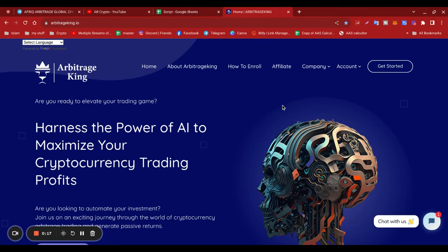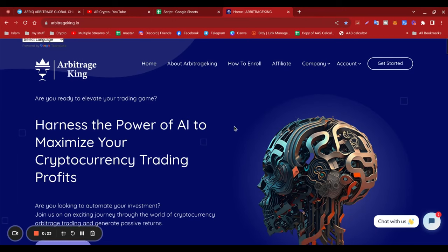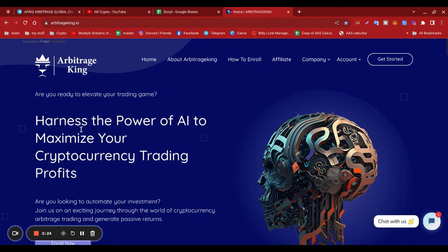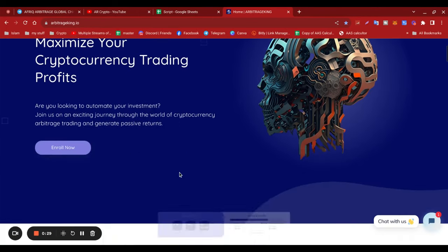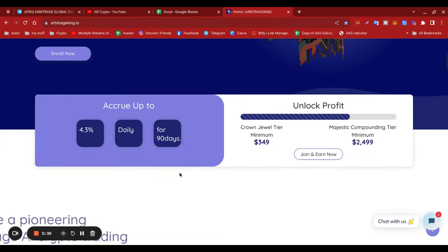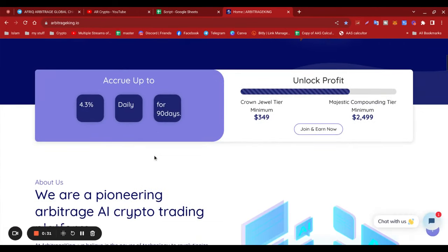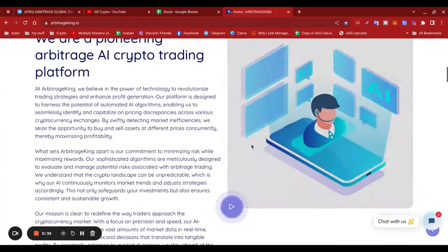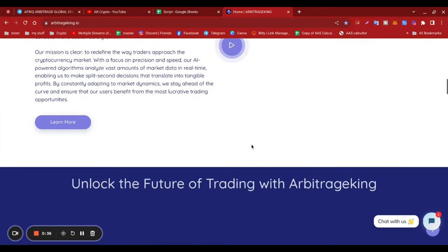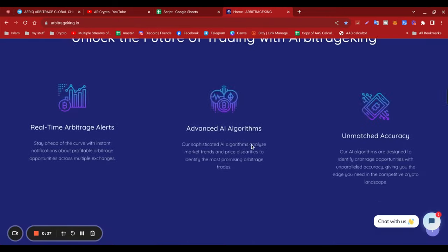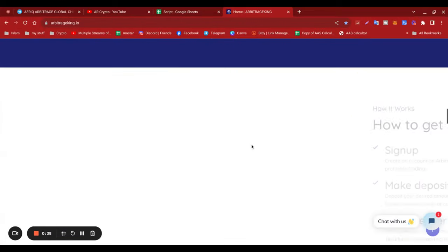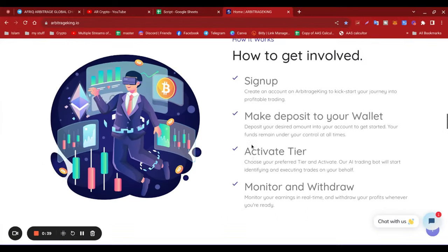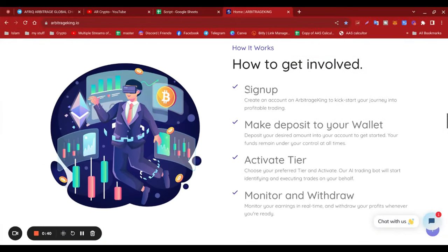Now this video I did earlier yesterday evening for yourself, but I'm going to give you an update. It's called Arbitrage King and basically harnesses the power of AI to maximize your cryptocurrency trading profits. This particular project offers 4.3% daily for 90 days. It does have a high minimum to start off with. As you can see, how to get involved in this opportunity, the link is on the bottom.